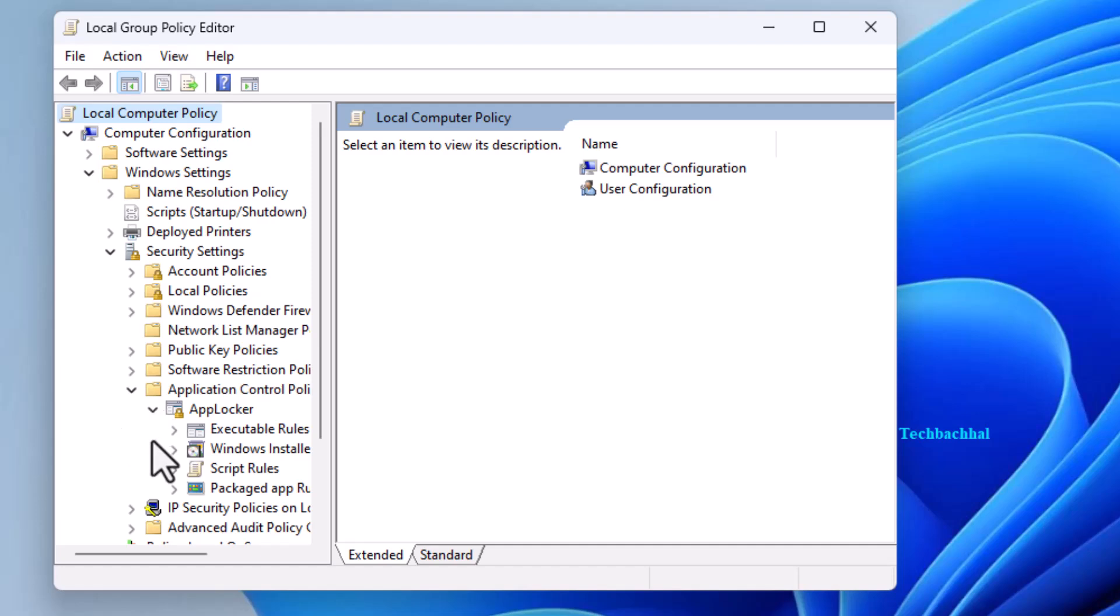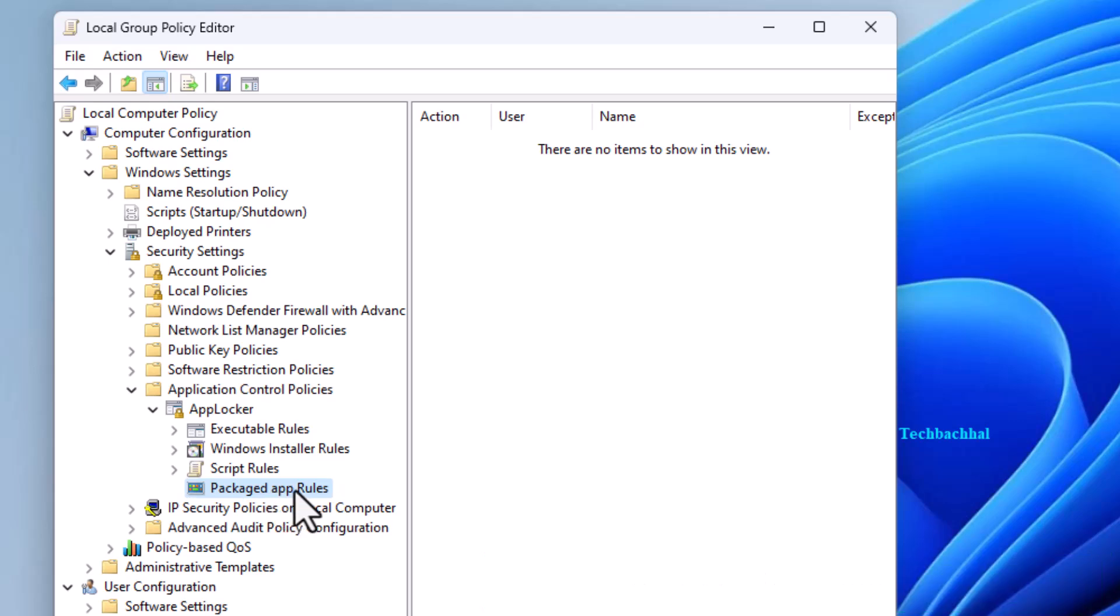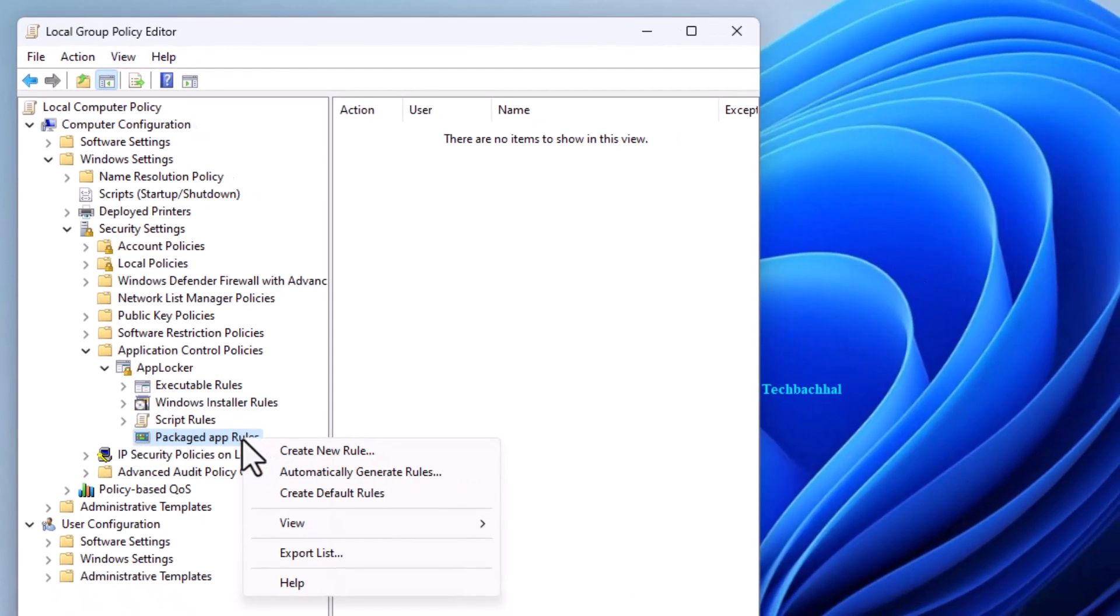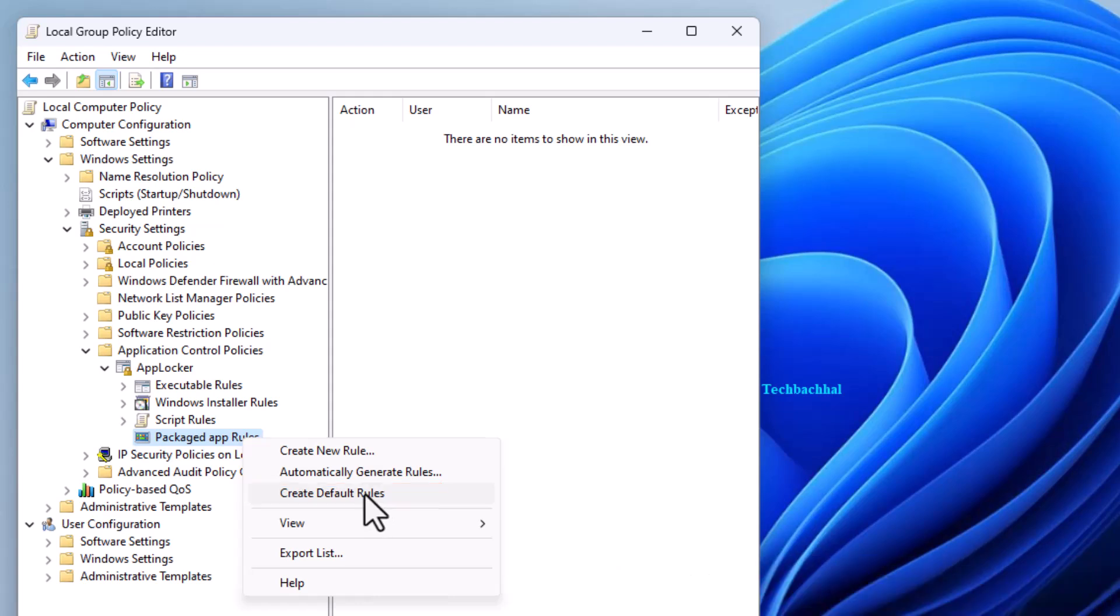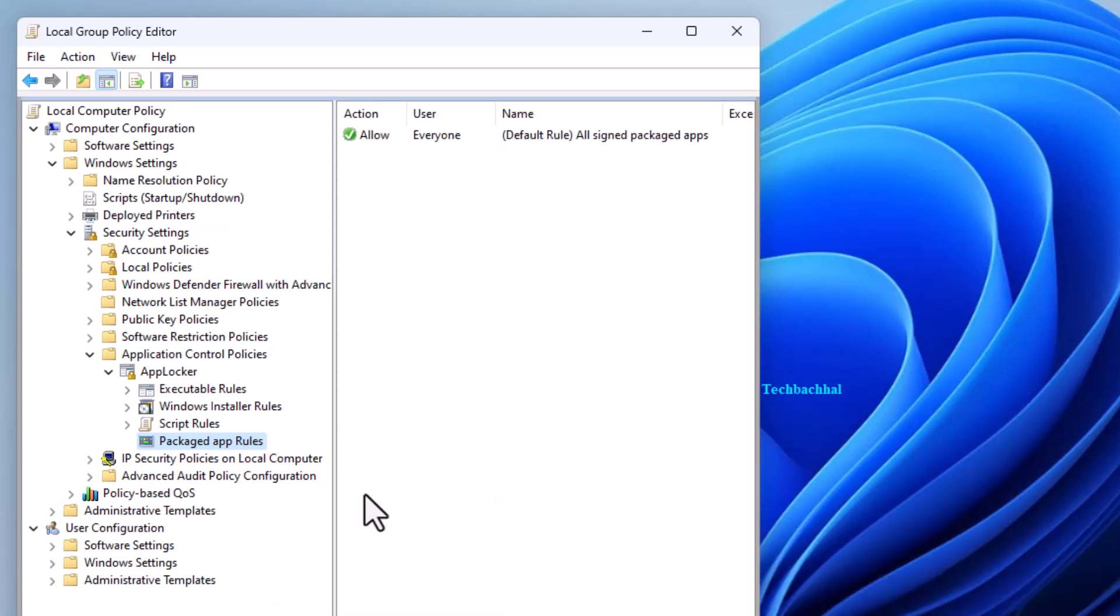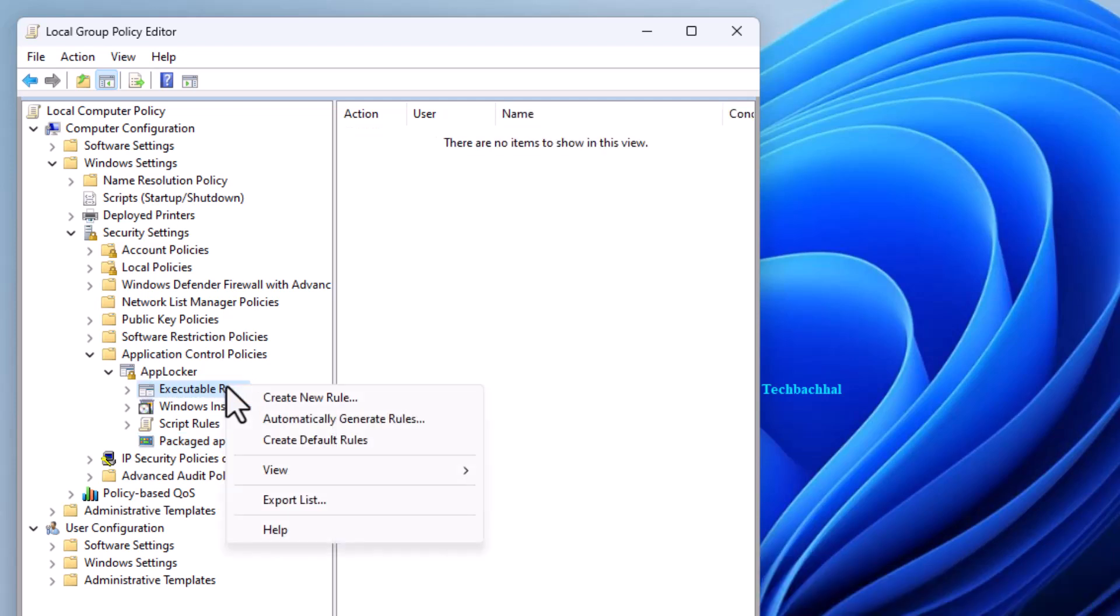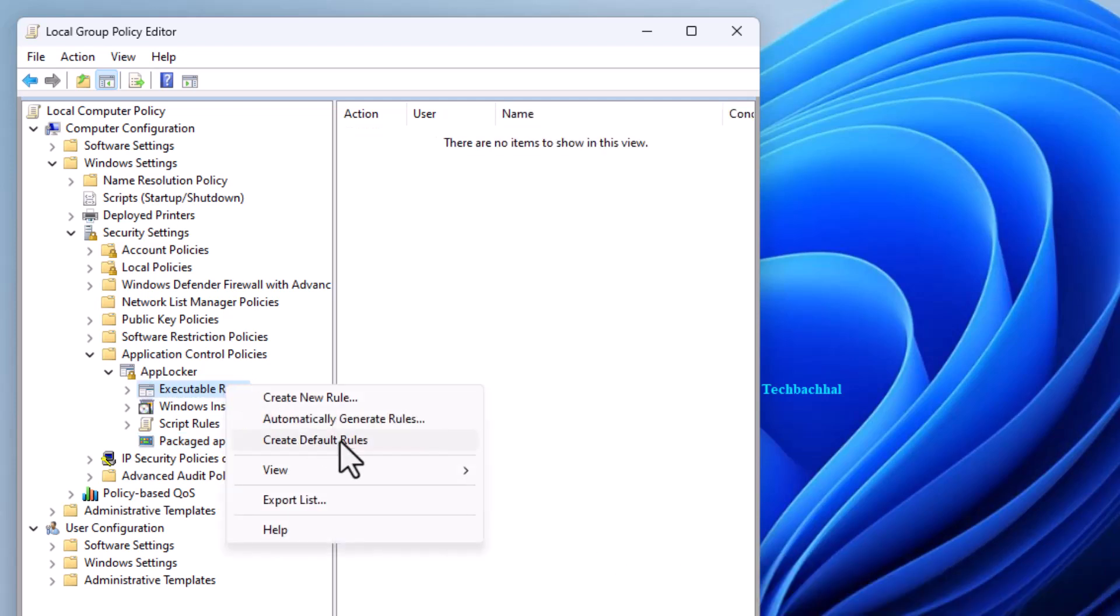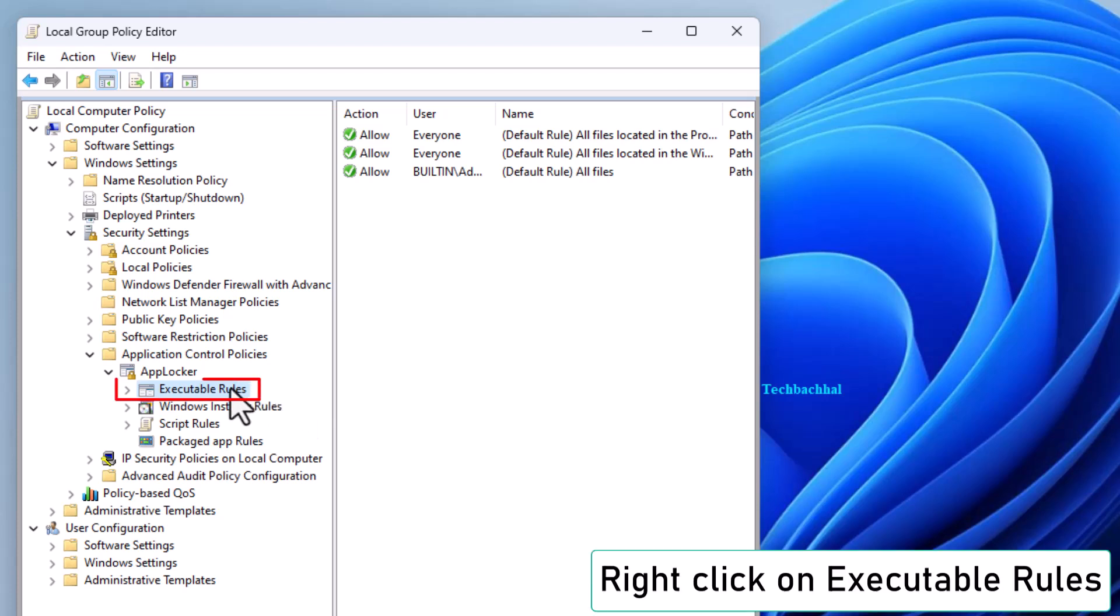Right-click on Packaged App Rules and choose Create Default Rules. Then, right-click on Executable Rules. Click on Create Default Rules. To create a custom rule,